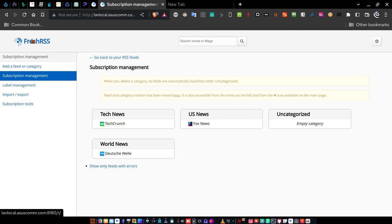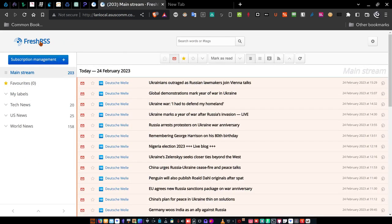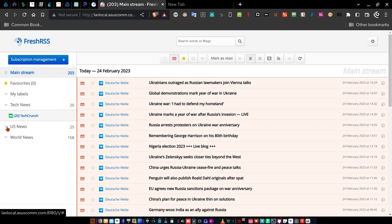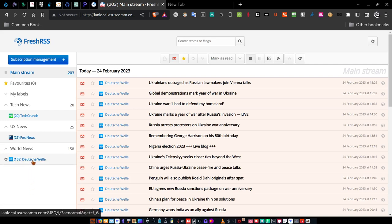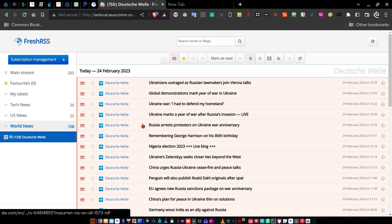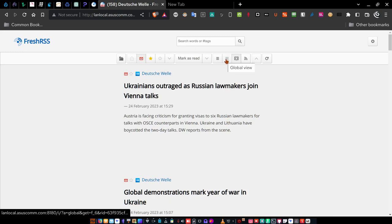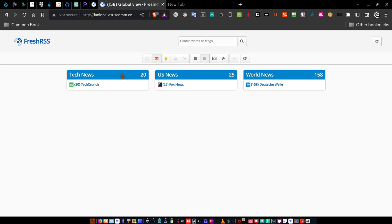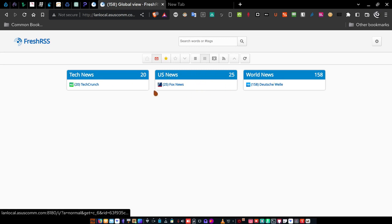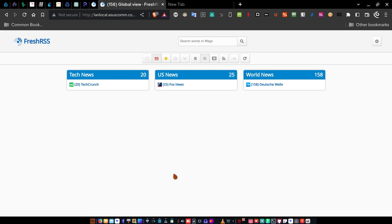Now go up to FreshRSS and click it — you can see we now have our three categories loaded. Under Tech News we have TechCrunch, under US News we have Fox News, and under World News we have Deutsche Welle. If you select Deutsche Welle, only Deutsche Welle news pops up. You're looking here at the normal view for your RSS feed. If you want the reading view, click that. There's also a global view which is nice because you can see all categories — Tech News, US News, and World News — and switch between them.